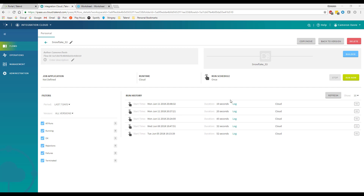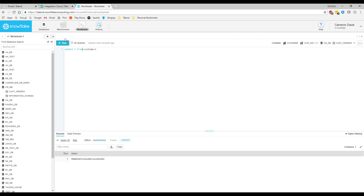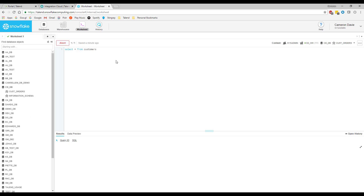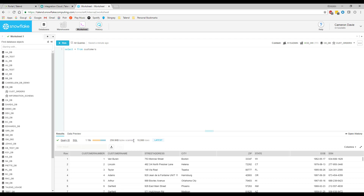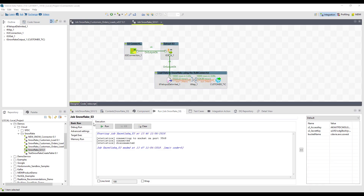Now we can see that the job has completed. Coming back over to Snowflake, I can run the select statement and see that those 10,000 rows have been successfully entered into our customer table. Hopefully, this gives you a good example of using Talend in a cloud computing scenario — extracting data out of an S3 bucket and using Talend Cloud to place that data into your Snowflake data warehouse.